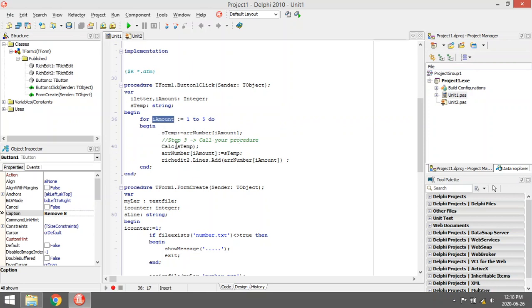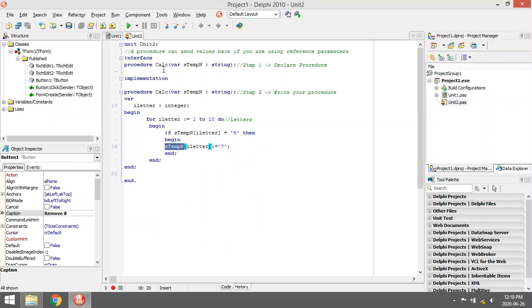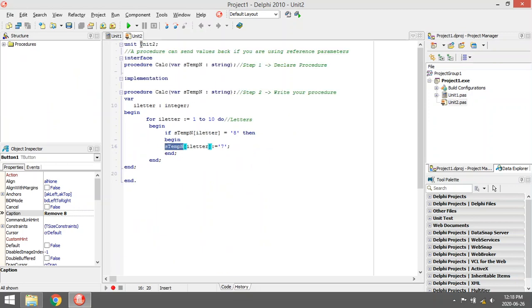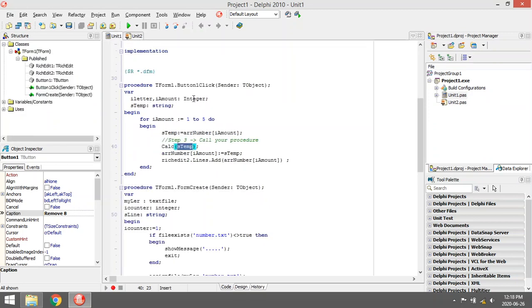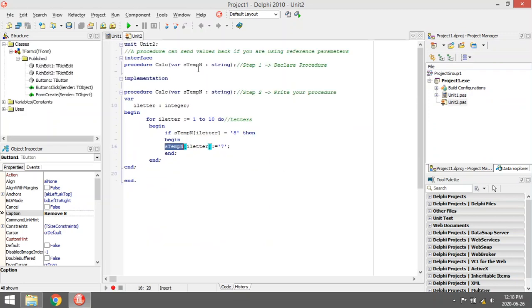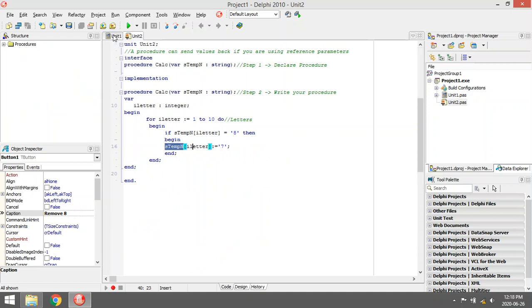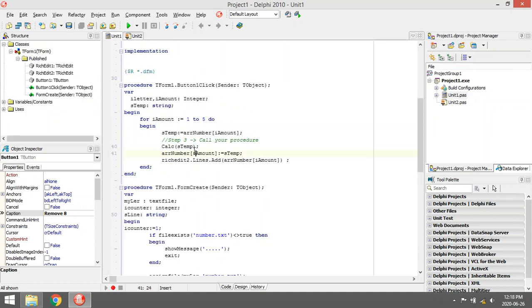And I'm going to call my function, give him the number. He's going to change all the eights to sevens. And because it's a reference parameter, all the changes will be made permanent into S10. And then I'm displaying the new values in my rich editor too.